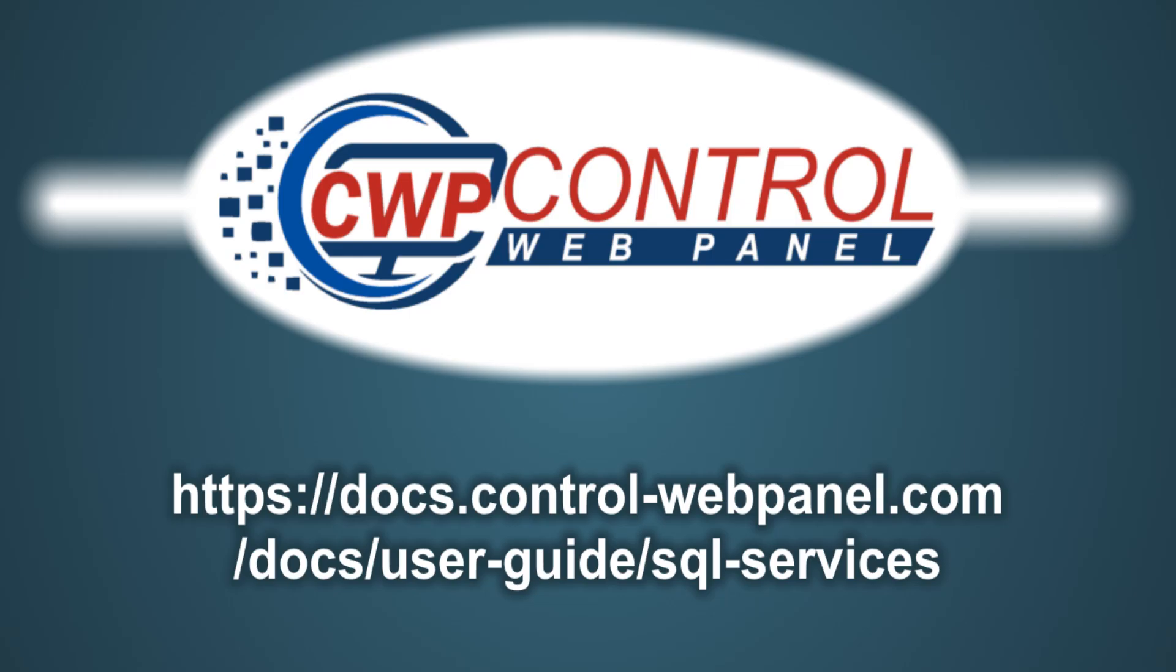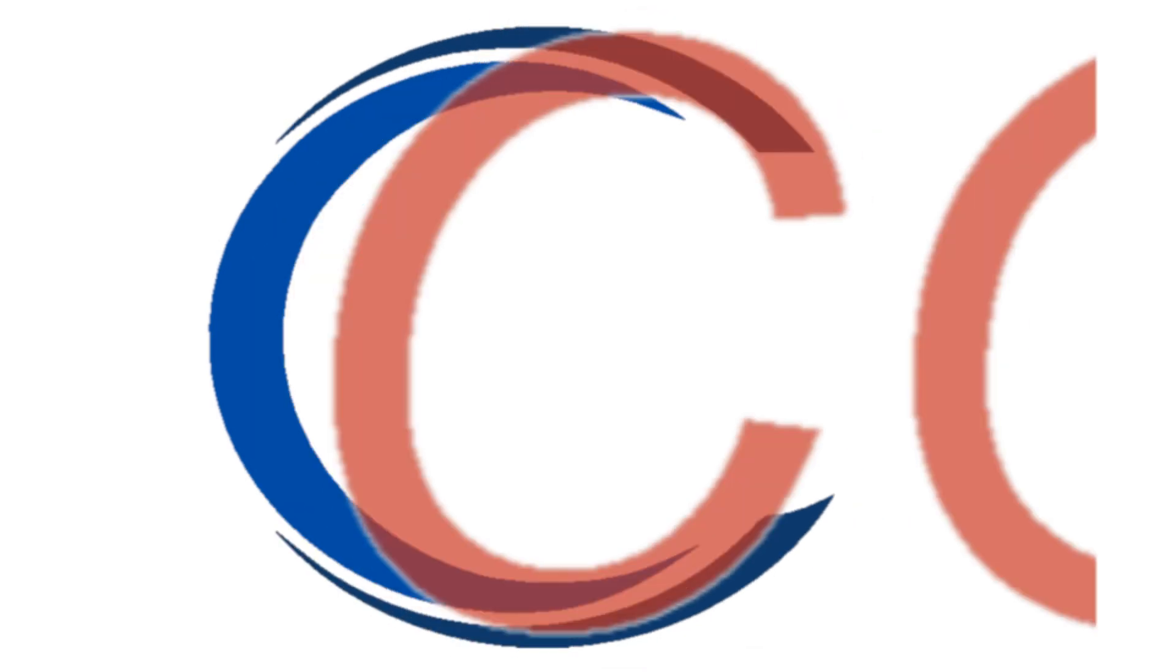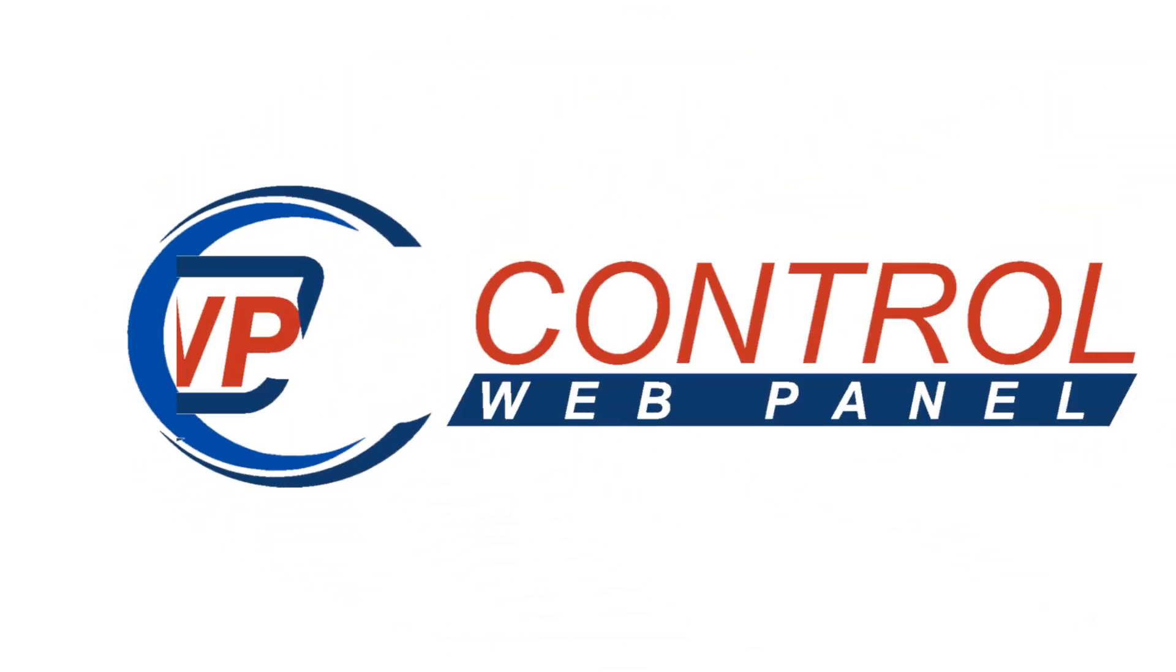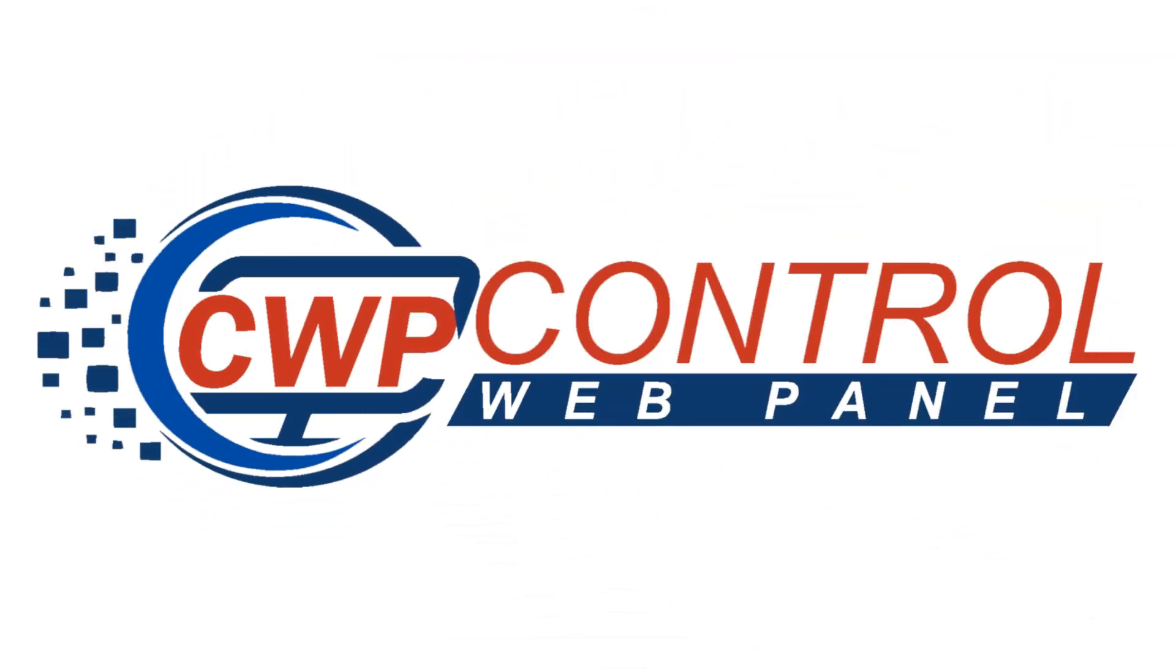For more information about the MySQL Manager module, please refer to the Control Web Panel documentation user guide. Thanks very much for watching.